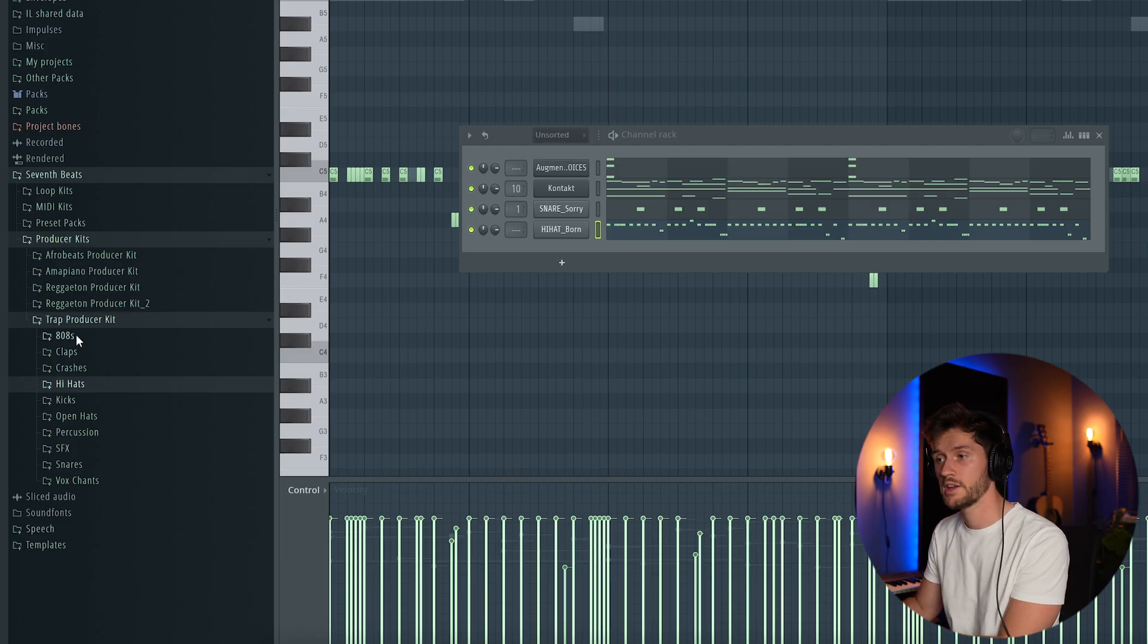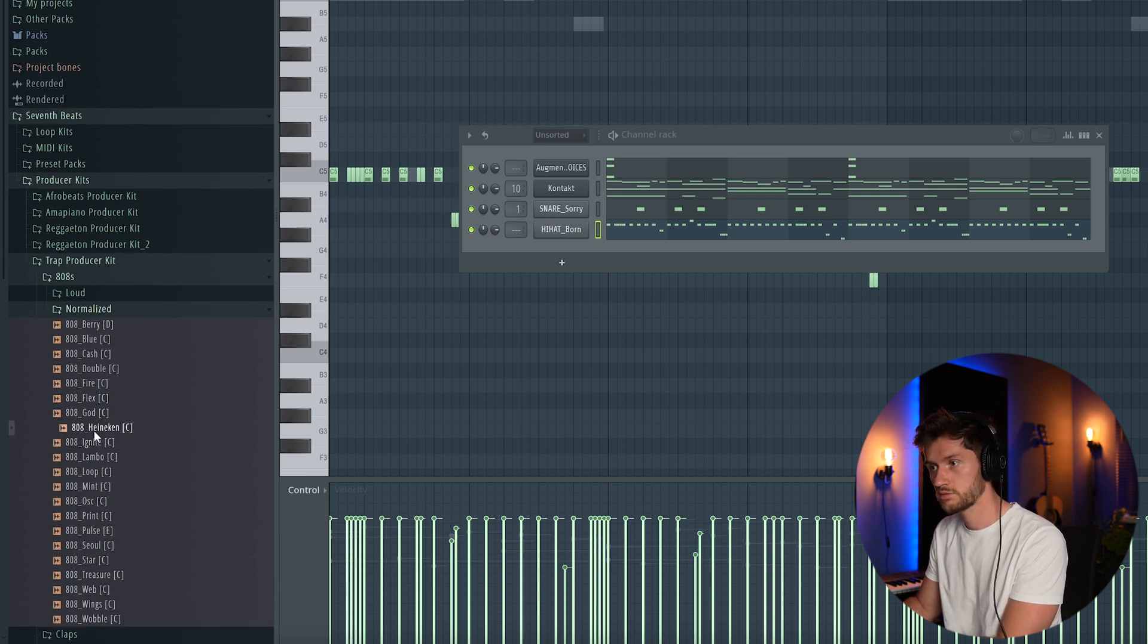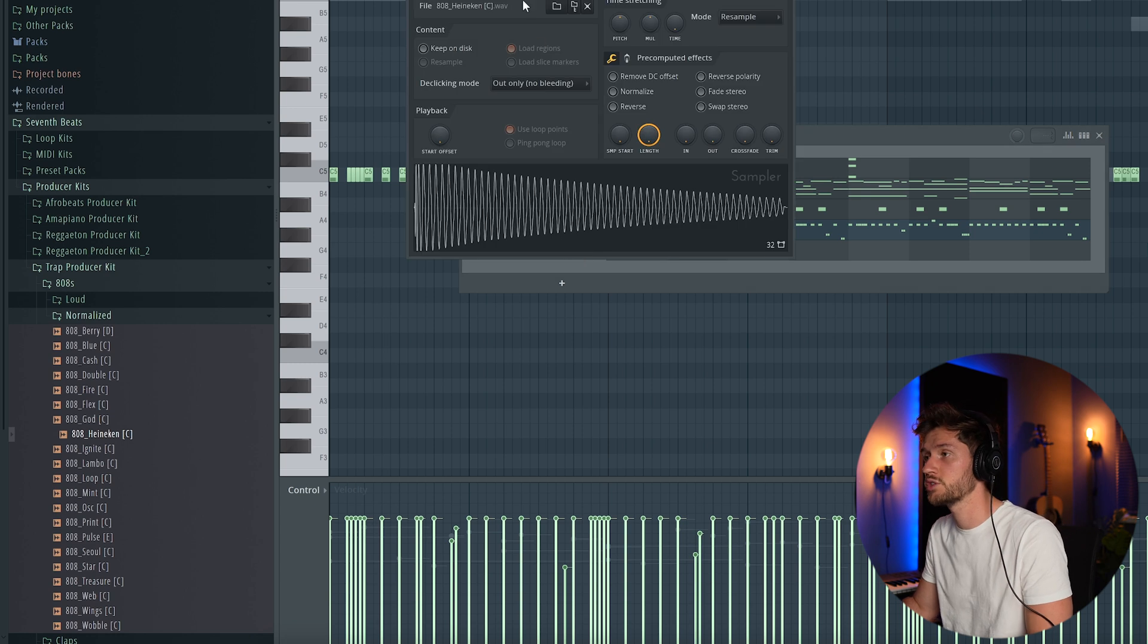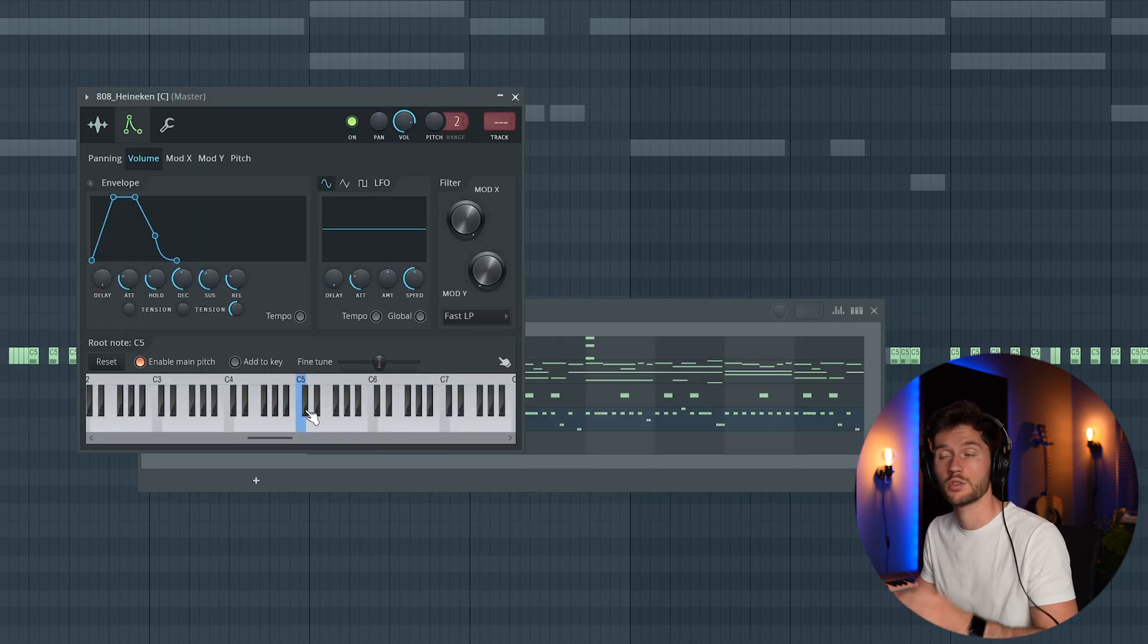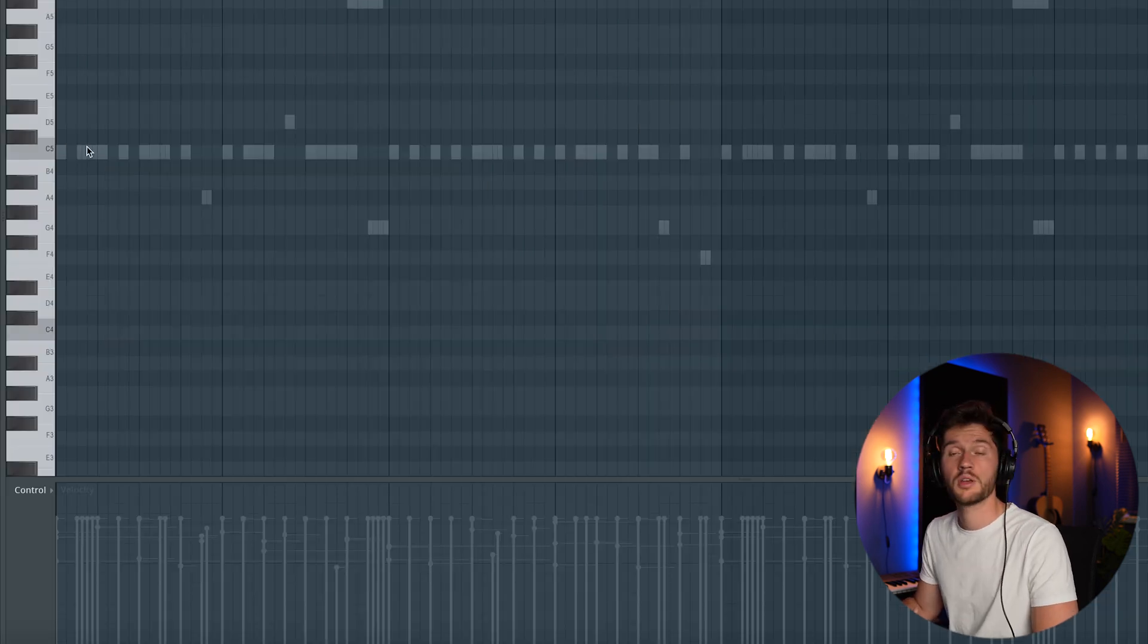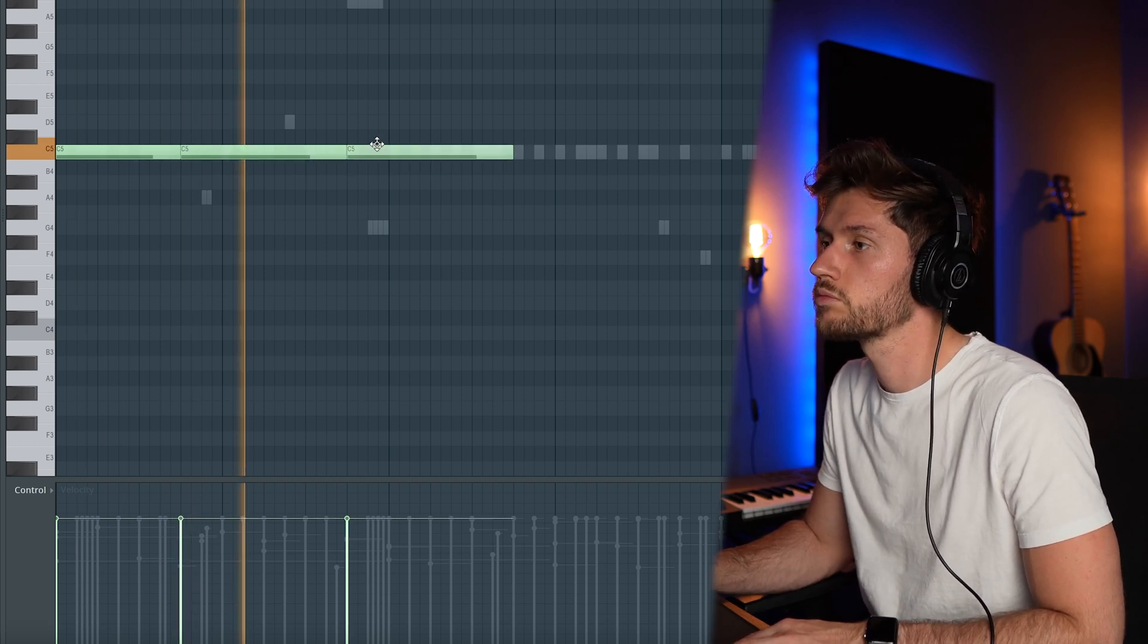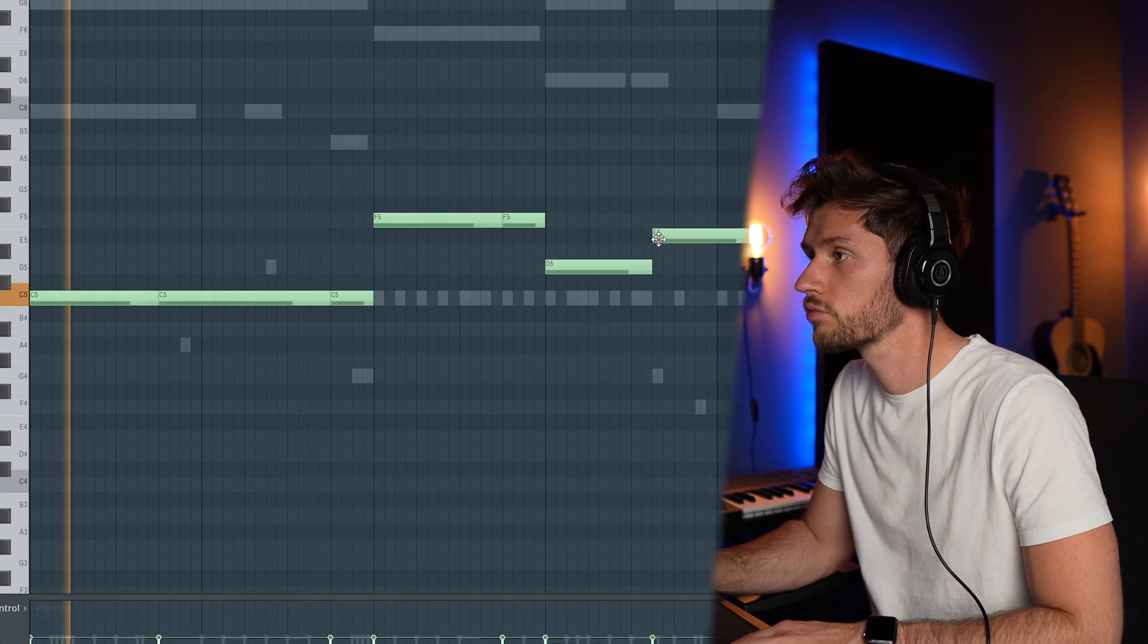Right now pick an 808. So I'm going to select normalized. Let's use this one which is one of my favorite 808s to use. As you can see it's already in C so we don't have to make any adjustments to the root note. Then I'm going to create a square and then just simply start at C.